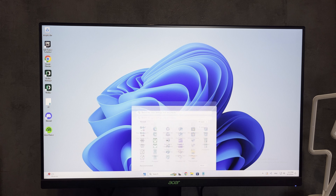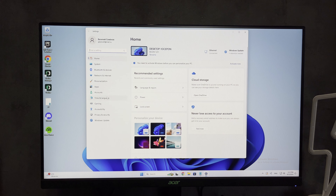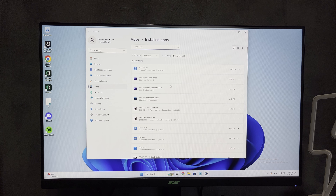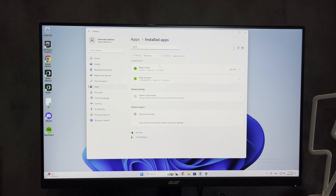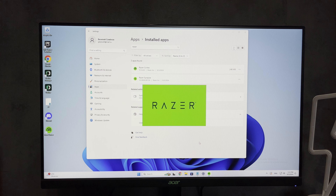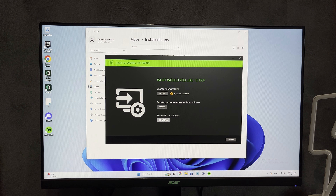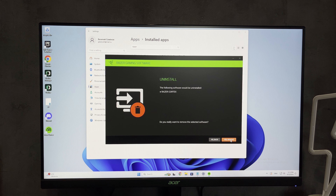Open Settings, then Apps, then Installed Apps. Find Razer Cortex and click Uninstall. Uninstall again to confirm. Choose Razer Cortex and click Uninstall.